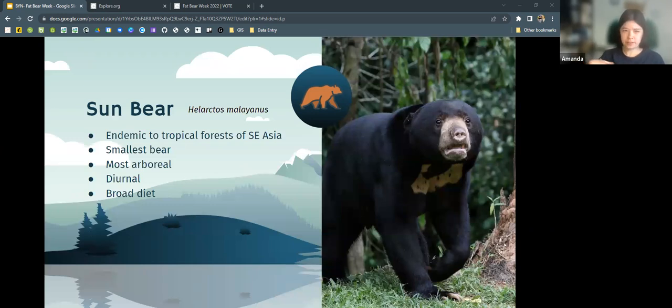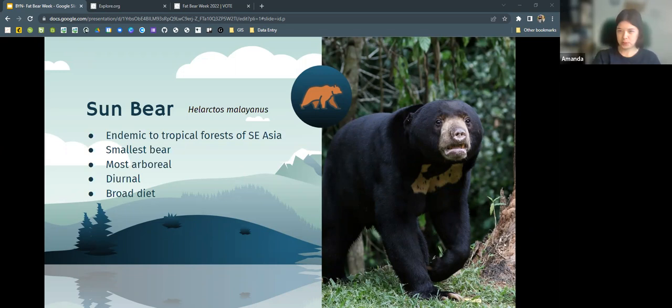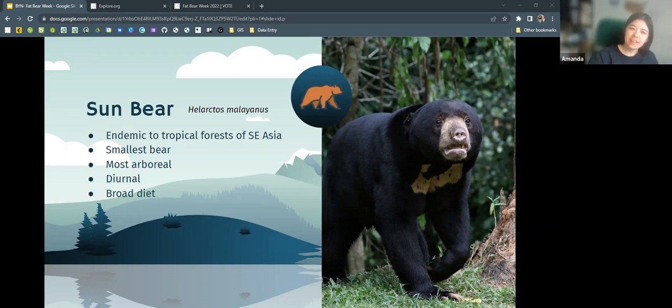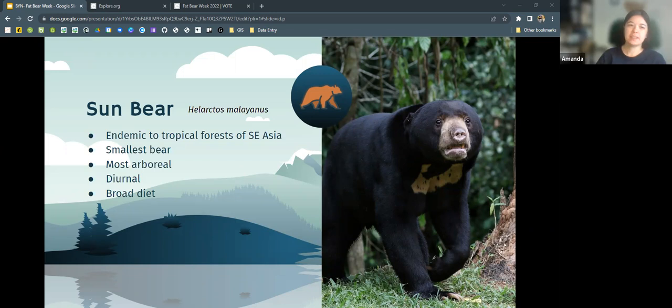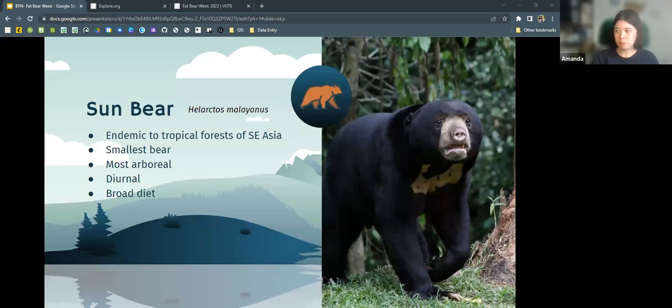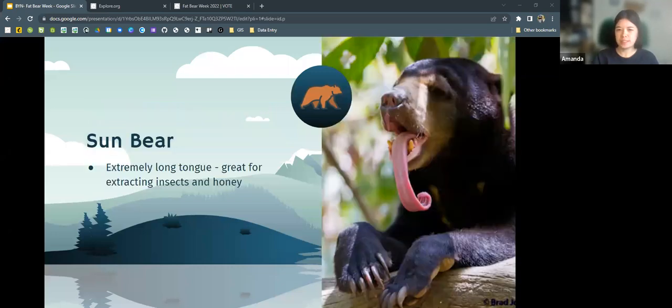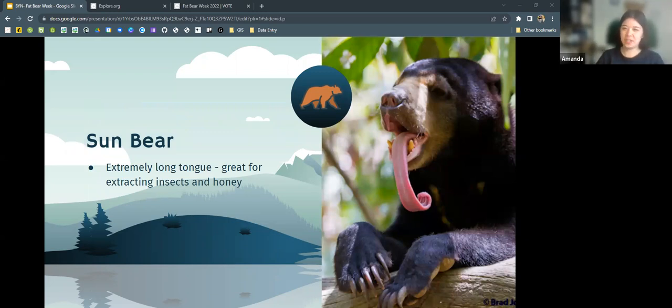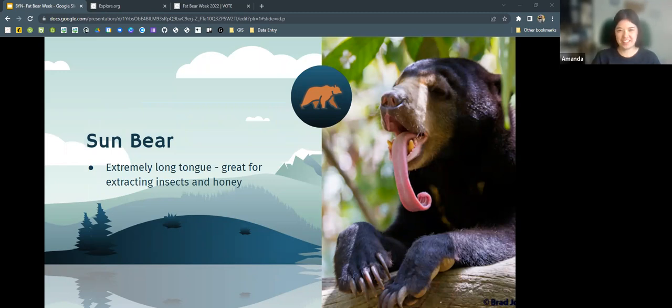Sun bears, one of my personal favorites just because of how weird they look, are endemic to tropical forests of Southeast Asia. They are the smallest bear of those eight bear species. They're mostly arboreal and they are diurnal, meaning they're most active during the day. They have a super broad diet but what they're really known for is this extremely long tongue, which is really great for sticking in places and extracting things like insects and honey.